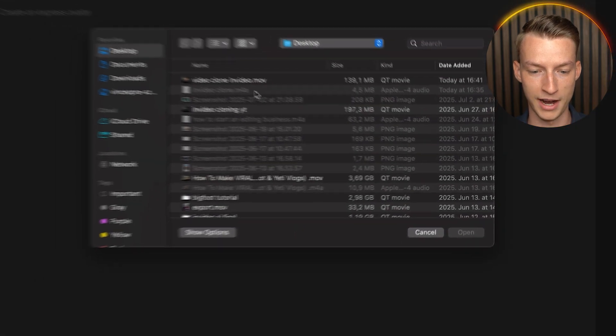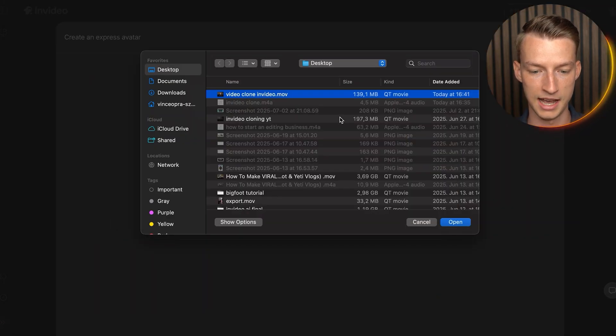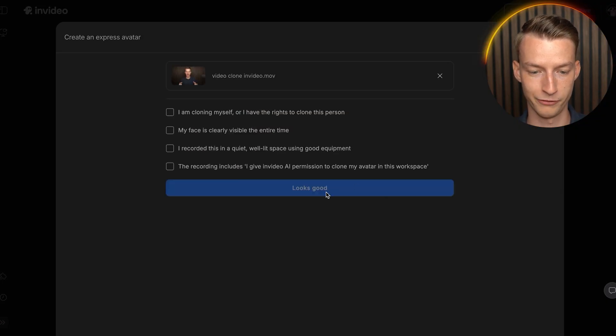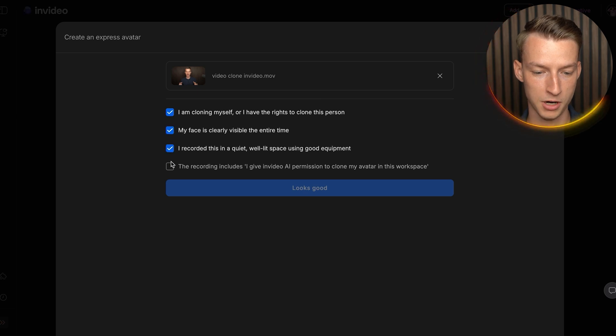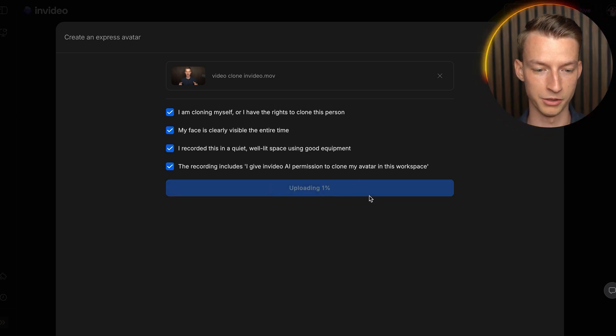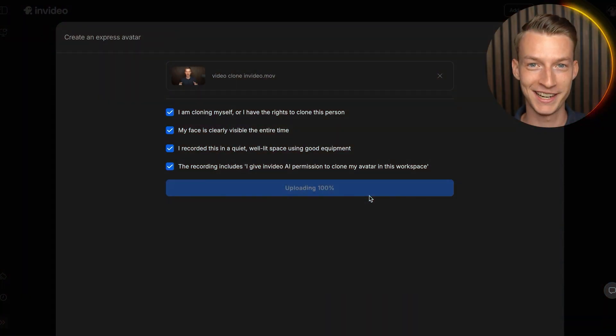Click on 'Choose Files.' I already made this exact training video where I'm simply speaking into the camera. After that, you open the file, click all the consent boxes, press 'Looks Good,' and it will upload and process your AI avatar in the system.